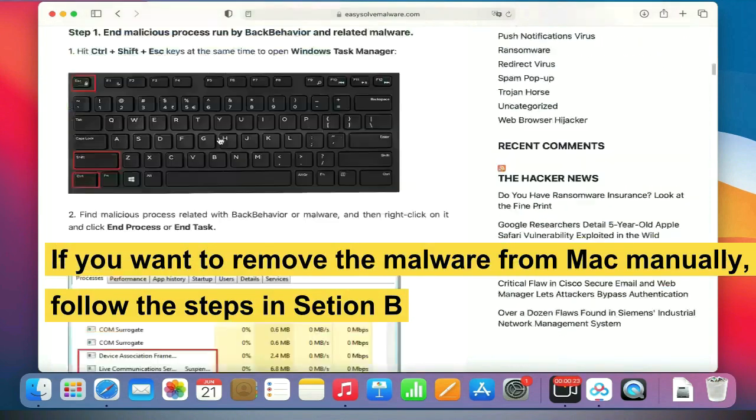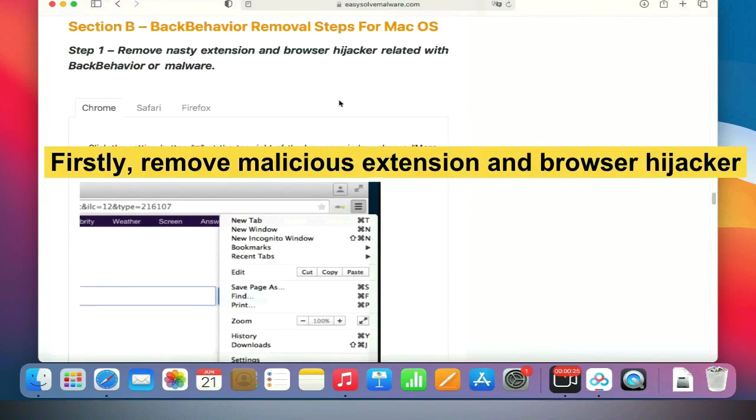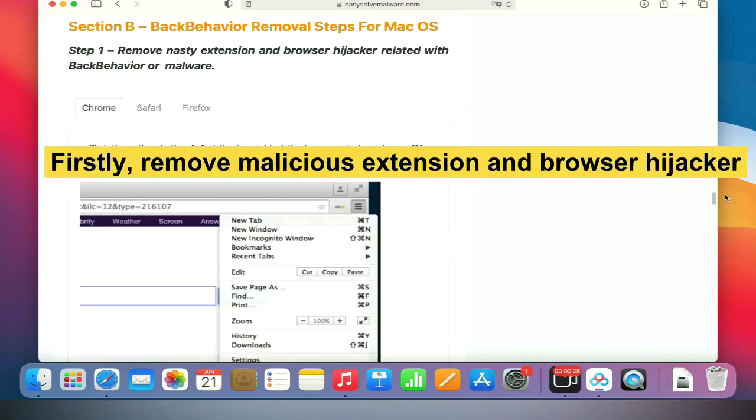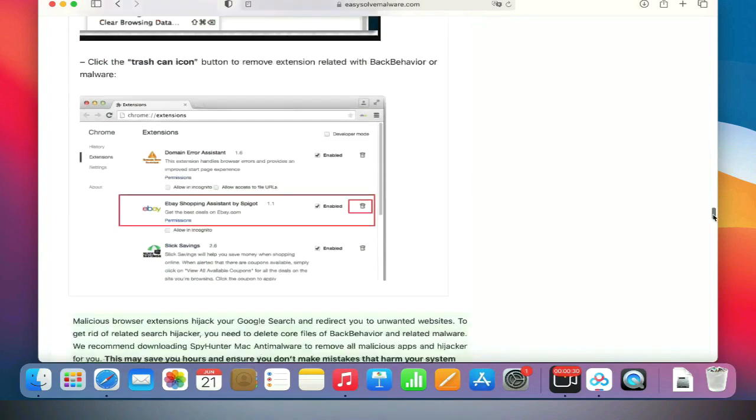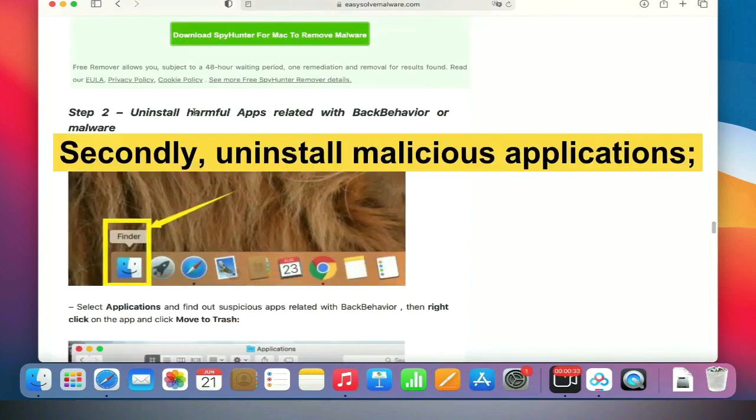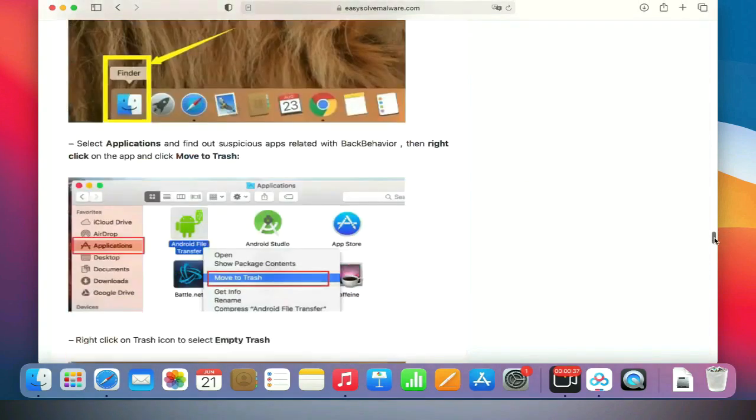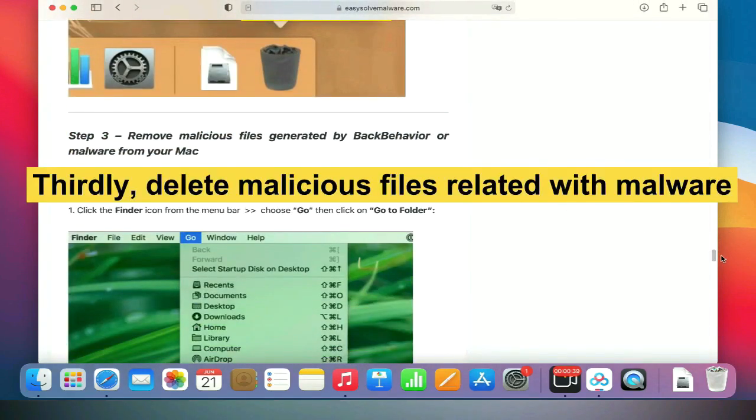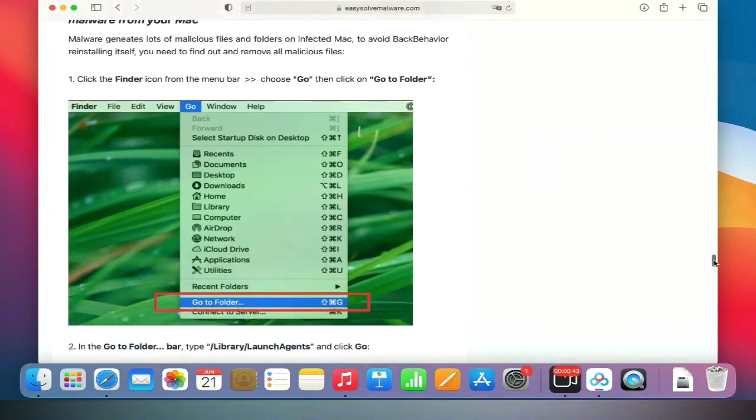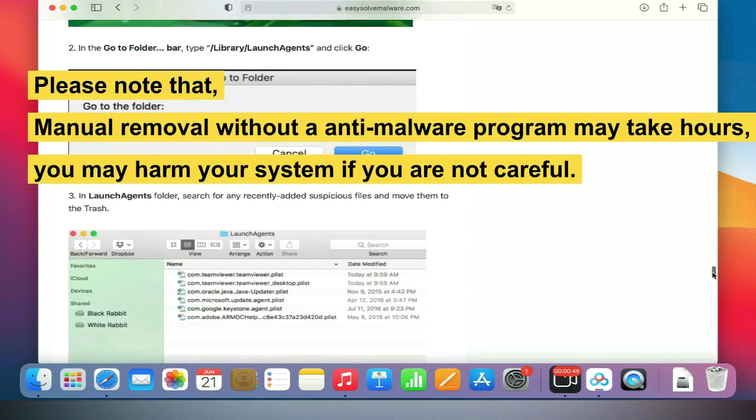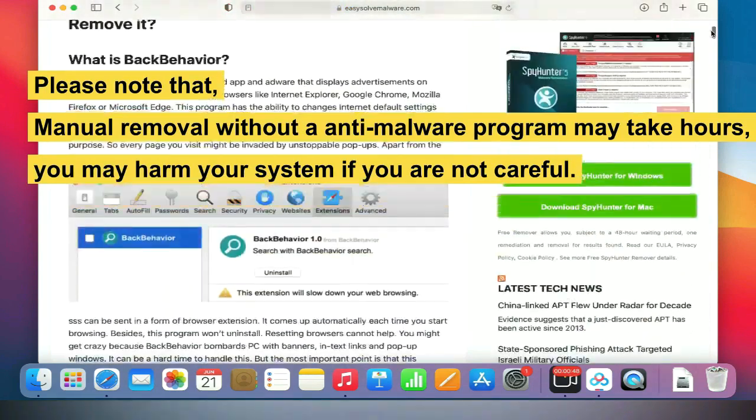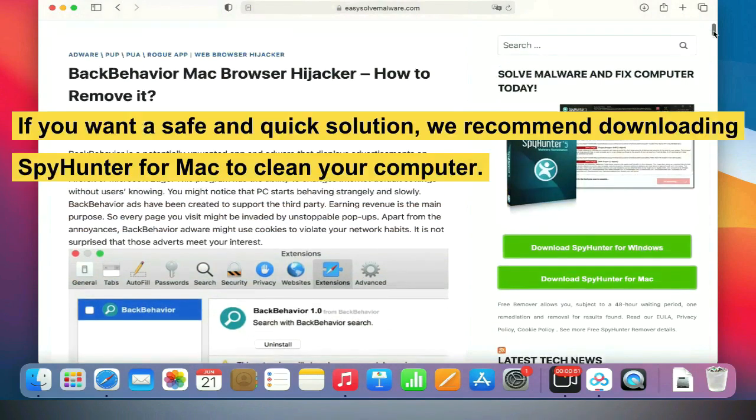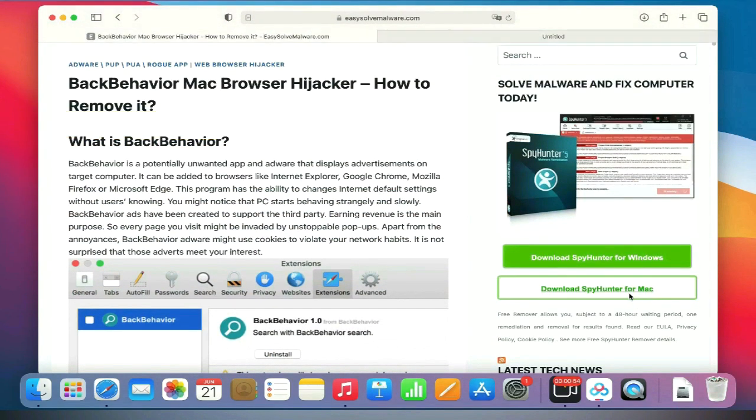First, remove malicious extensions and browser hijacker. Second, uninstall malicious applications. Third, delete malicious files related to malware. Please note that manual removal without our anti-malware program may take hours and you may harm your system if you're not careful. If you want a safe and quick solution, we recommend downloading SpyHunter for Mac to clean your computer.